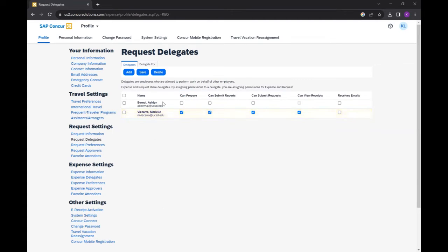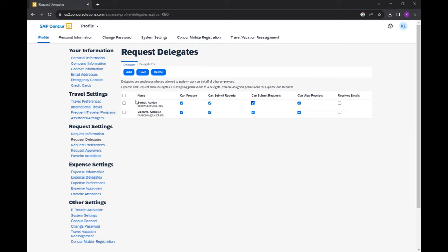Then, to manage their permissions, check the boxes corresponding to the actions that they can take on your behalf. Can prepare, can submit reports, can submit requests. Then select Save.